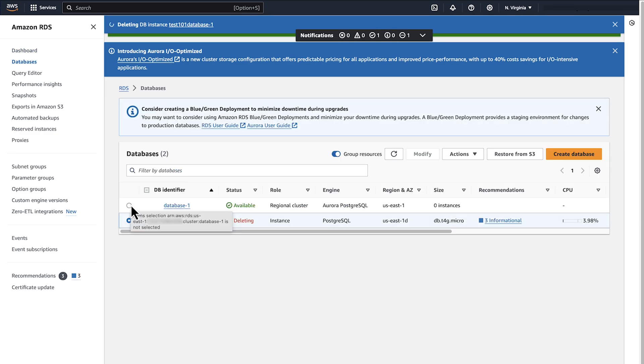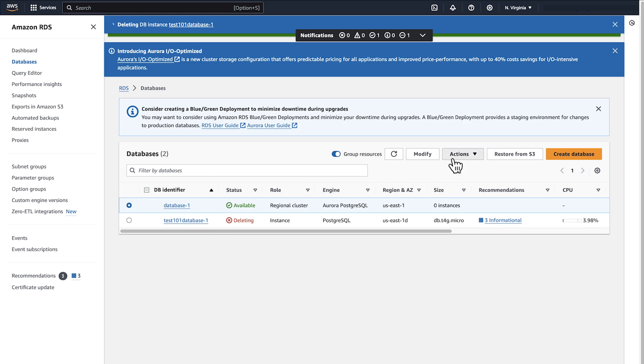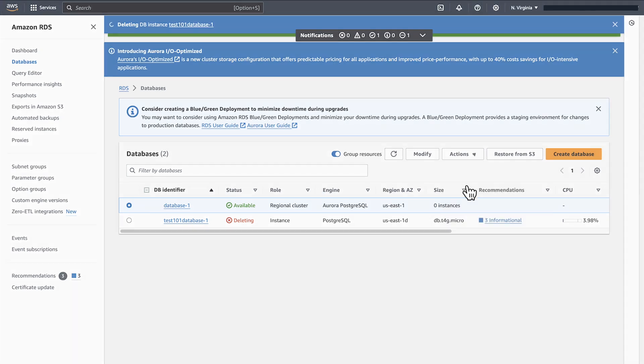Select the cluster that you want to delete. Select Actions and then select Delete. In this case, deselect Create Final Snapshot unless you want to create a final snapshot.